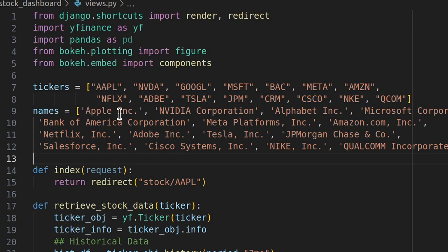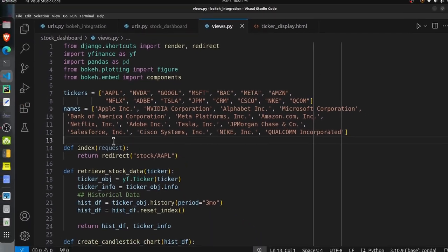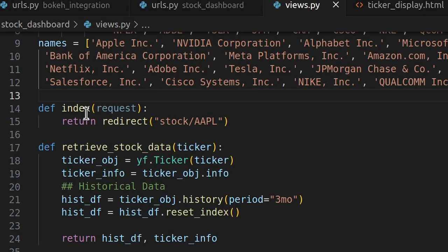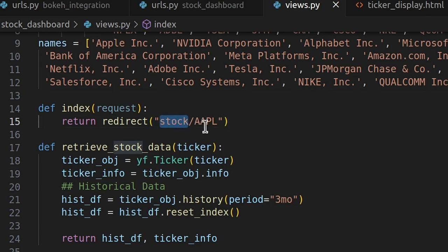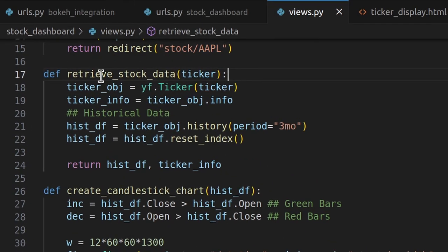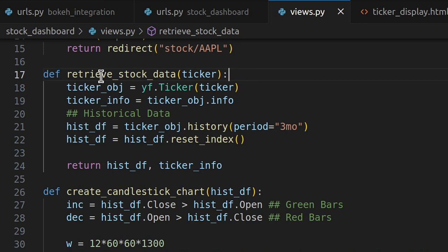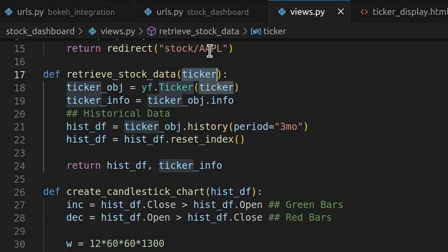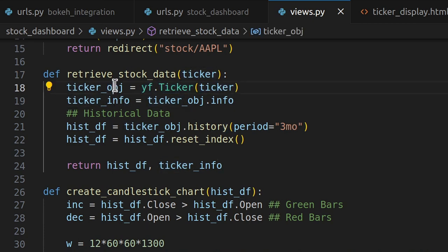Below the imports, there are two constants: a list of tickers and the names of those companies, maintained in two lists used to create the sidebar. The index function handles the home page request and simply redirects to the URL stock/AAPL, which is our first ticker. Next I have declared a helper function, retrieve_stock_data, which takes a ticker string like AAPL or MSFT as input. Using the Yahoo Finance library, it creates a ticker object with that ticker name.